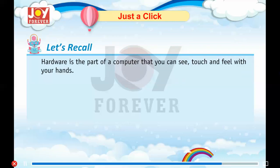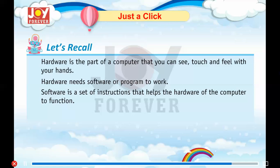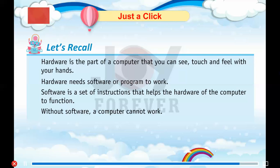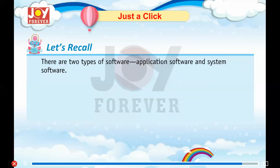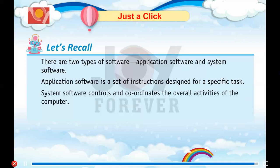Let's recall. Hardware is the part of a computer that you can see, touch, and feel with your hands. Hardware needs software or a program to work. Software is a set of instructions that helps the hardware of the computer to function. Without software, a computer cannot work. There are two types of software: application software and system software. Application software is a set of instructions designed for a specific task. System software controls and coordinates the overall activities of the computer.